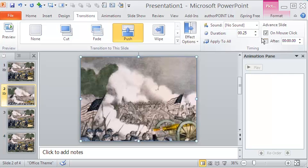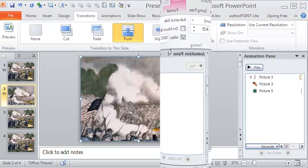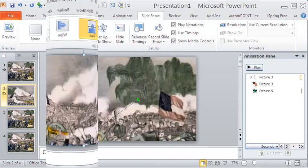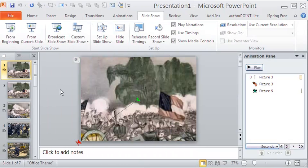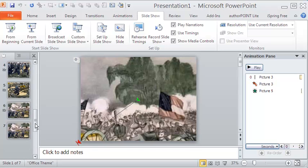In the same way, the other slides are also cropped and zoomed, and then given the push transition between them. OK, here are the slides - a total of seven that gives the effect of zoom and pan of a still image in PowerPoint 2010.